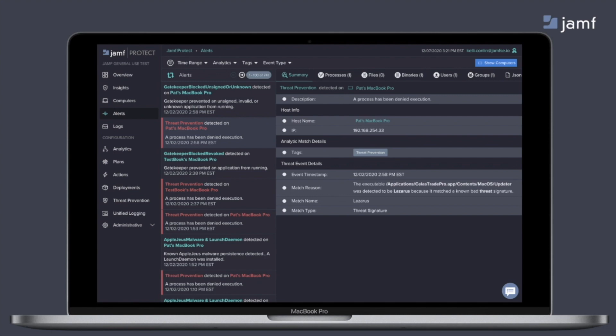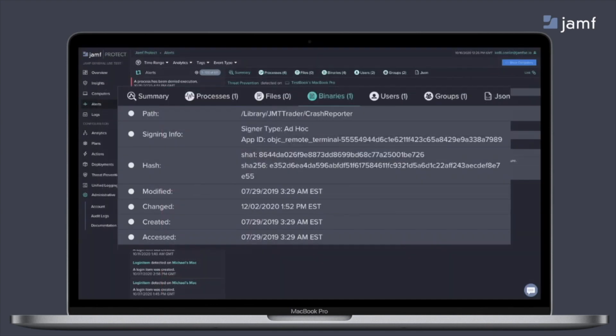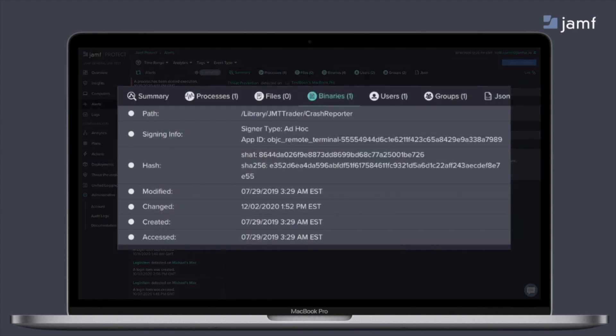Now with each individual detection, we provide additional details like the binary information. So you can see the path of where this process was stored, the signing information, including the hash information of this process. This is extremely valuable when you're doing deeper analysis.